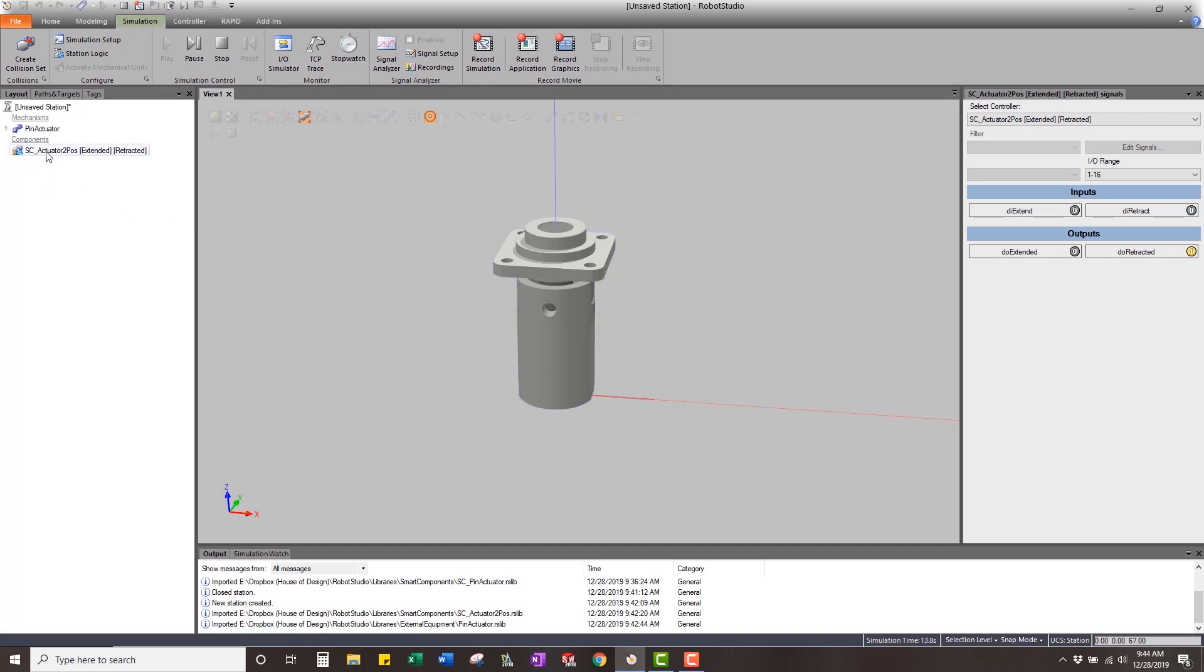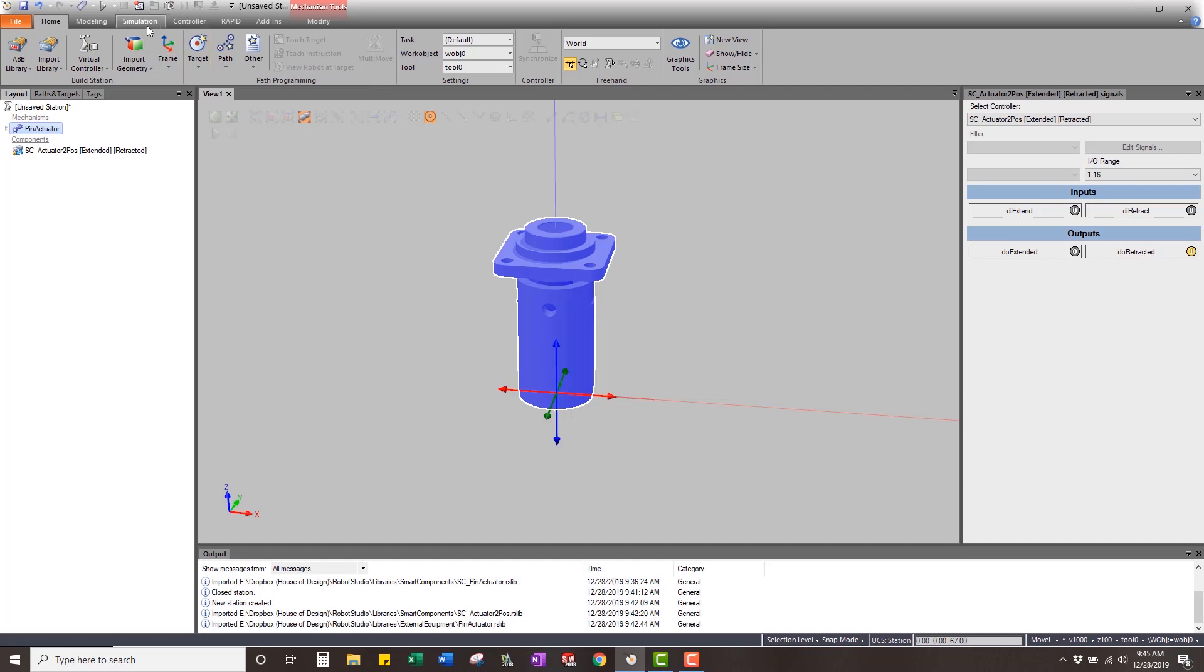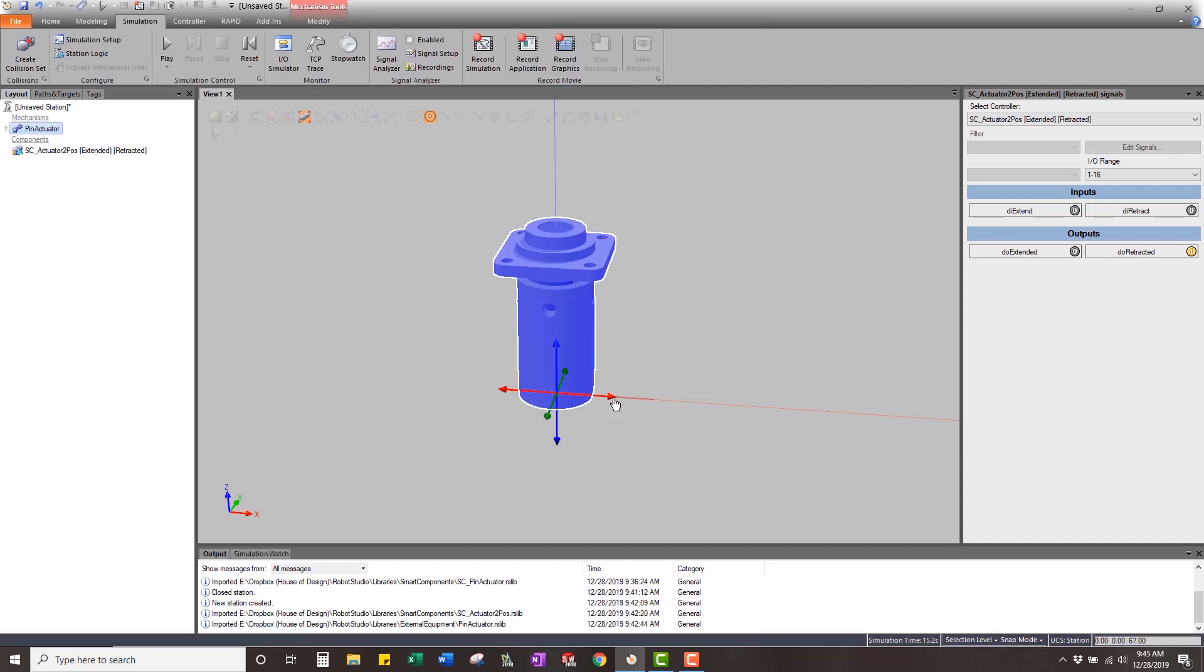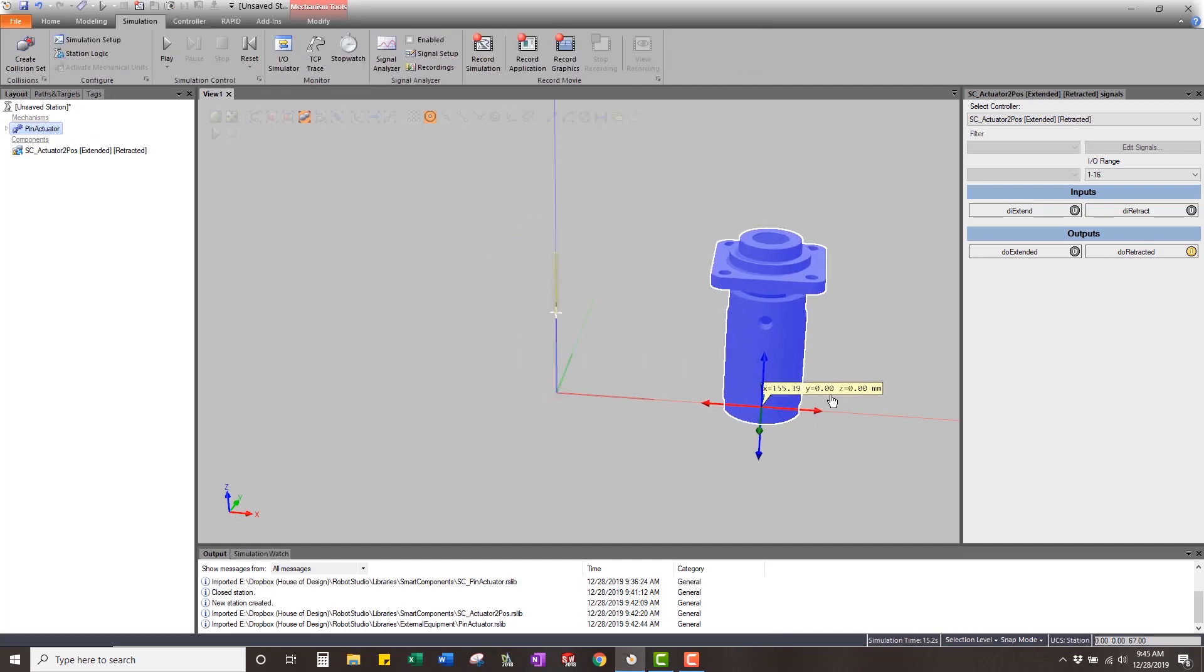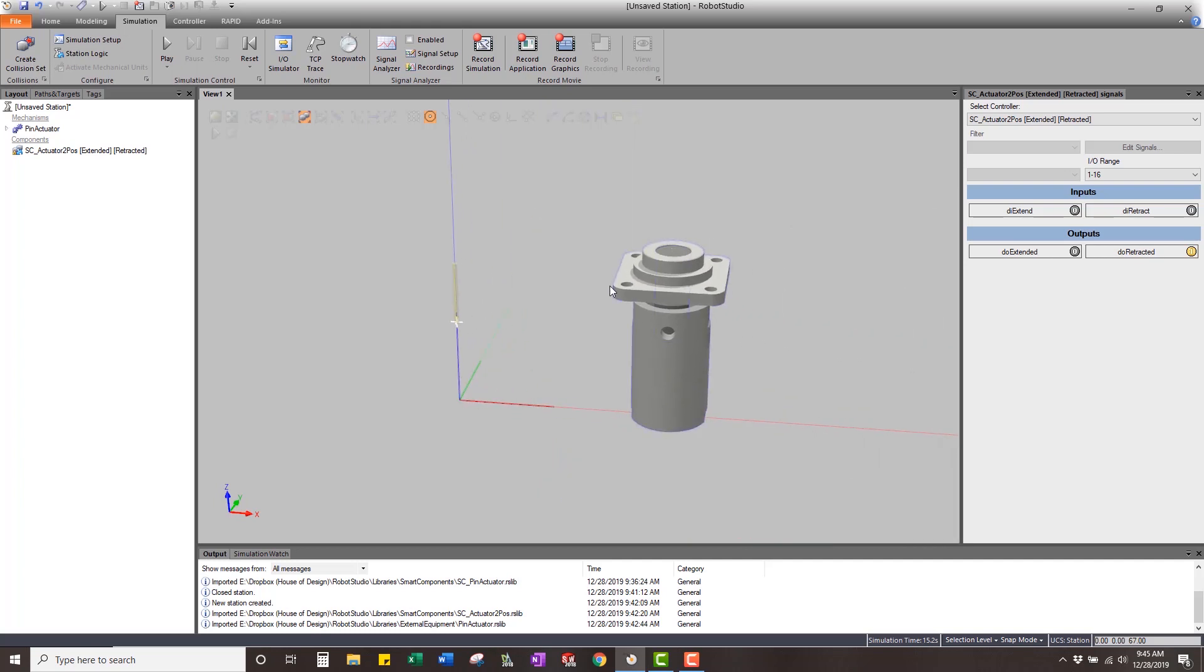One of the things that you're going to have to do is that if I actually came in and I wanted to move this actuator to some other spot and I grabbed a hold of it and moved it, you can see that the limit switches didn't follow it. So now I'd have to come in, move this to the right spot, come into the smart component, reset up my limit switches, which is a total pain.